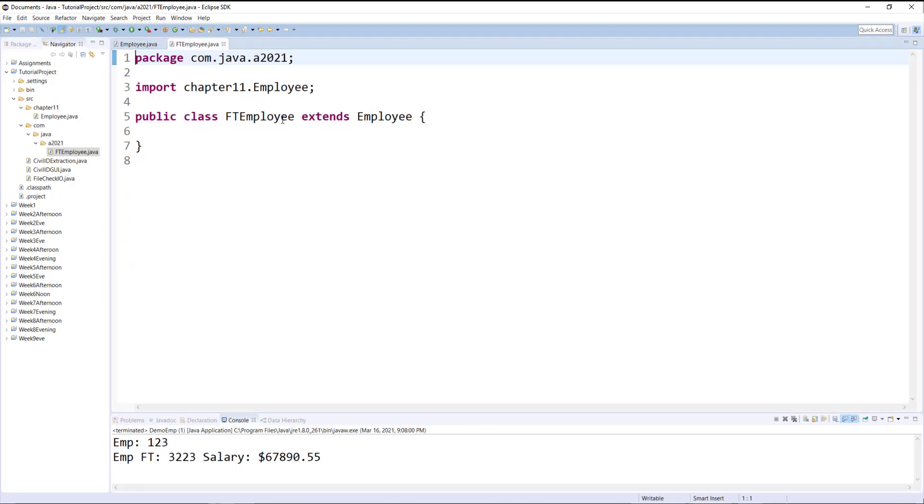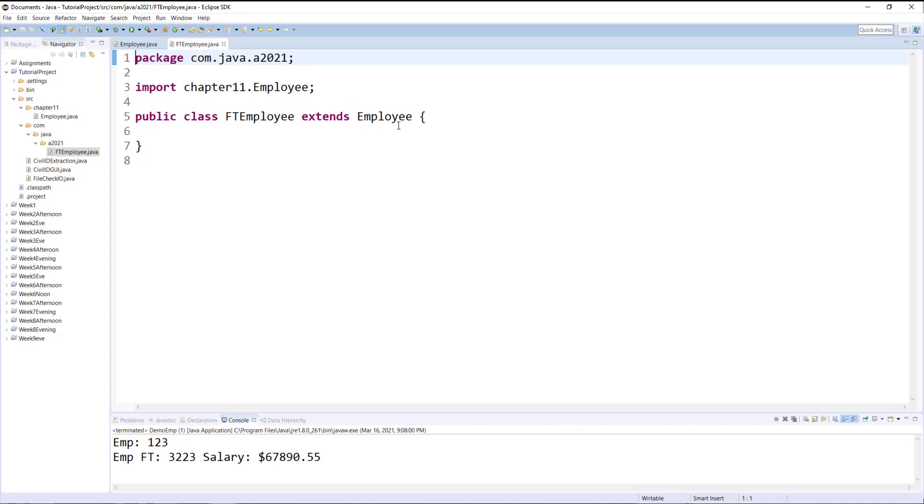And now it automatically adds the extends keyword to show this is a child and this is the parent class. And the parent belongs to this package so we are importing it, and the child is in a package com.java.a2021.